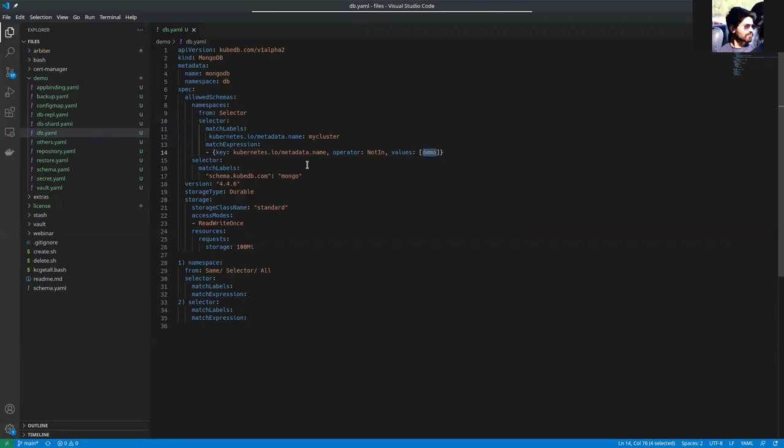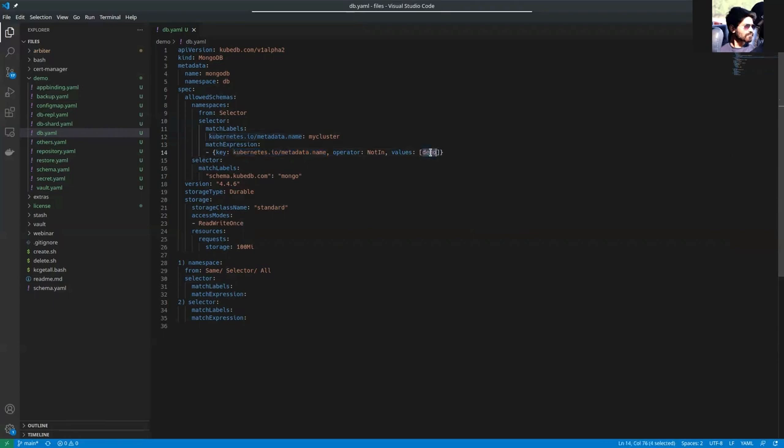So if your namespace has kubernetes.io/metadata.name as something other than dev or demo, that will be allowed. But if the namespace has the value demo, it will not be allowed.